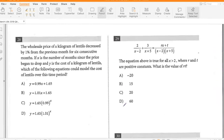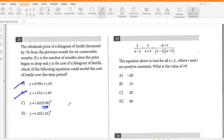The wholesale price of a kilogram of lentils decreased by 1% from the previous month for six consecutive months. X is the number of months since the price began to drop and Y is the cost per kilogram. Which equation could model the cost of lentils over this time period? Since it's declining by 1%, it's an exponential function — not A or B. The growth factor would be 0.99 because it's 1 minus 1 over 100. So the answer is C.